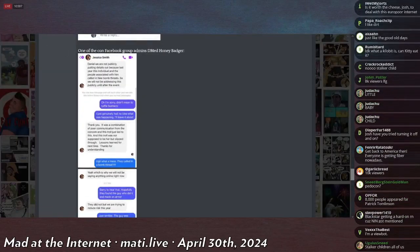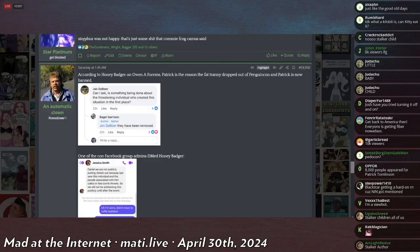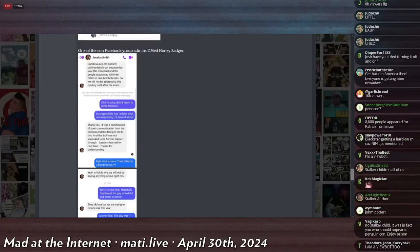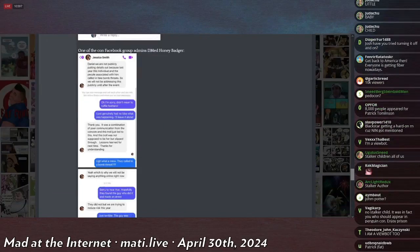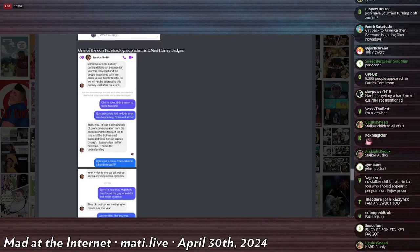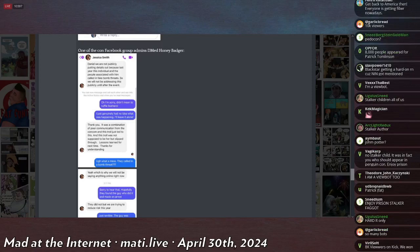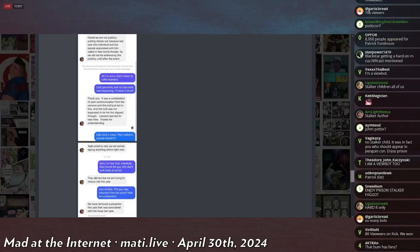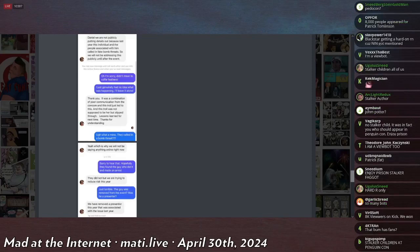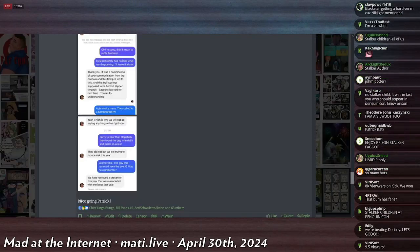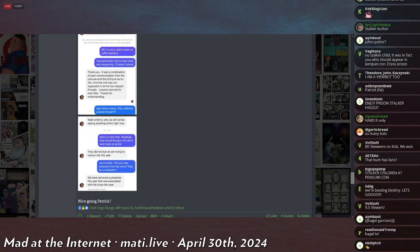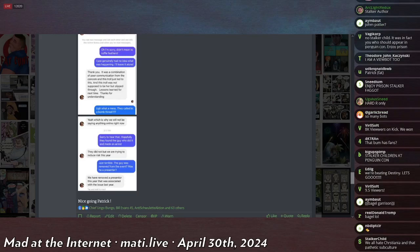Honey Badger is one of the past and got into contact with someone named Jessica Smith, who is an organizer at the event. And she says, Daniel, we are not publicly putting details out yet because last year this individual and the people associated with him called in fake bomb threats. So we will not be addressing this publicly until after the event. Honey Badger says, oh, I'm sorry. I didn't mean to ruffle feathers. I generally had no idea what was happening. I'll just leave it alone. She says, thank you. It was a combination of poor communication from the concom, and this troll just led to this. And this troll was not supposed to be here, but slipped through. Lessons learned for next time. Thanks for understanding.